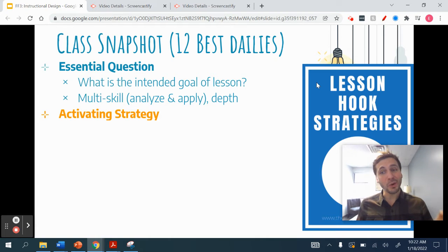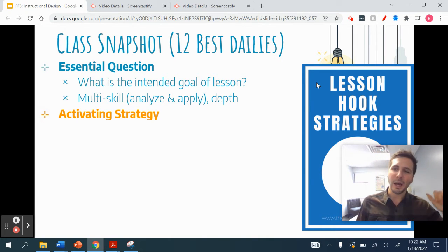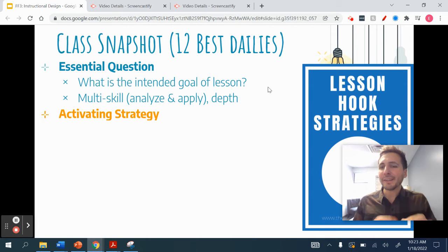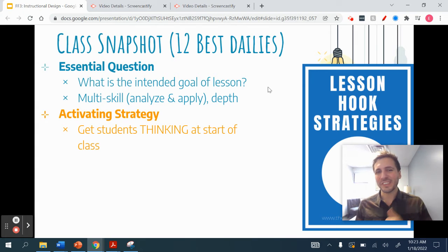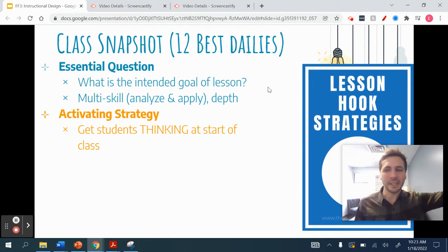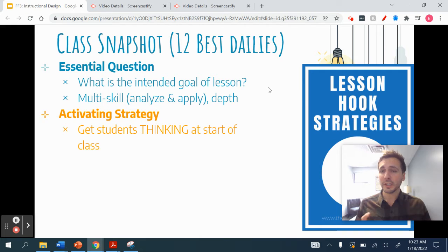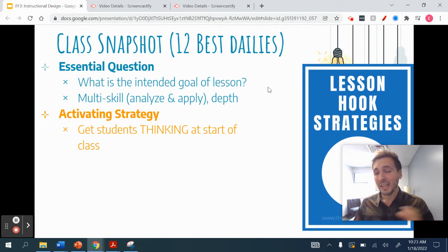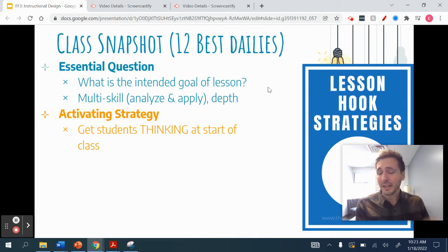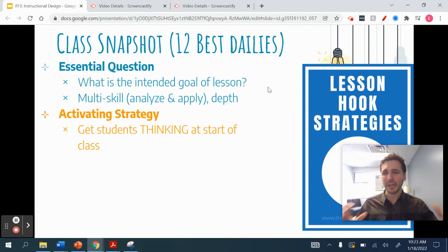Utilizing activating strategies is also key. You might have heard them as bell work or hooks — basically activating the learning for the student. How do I get students thinking at the start of class? There are great studies about retention strategies where you have students answer questions that involve the process of trying to remember. Or you can utilize pop culture, world connections, or current events to engage students and connect it back to your learning. Even something just interesting that gets students curious still produces gains in activating learning.